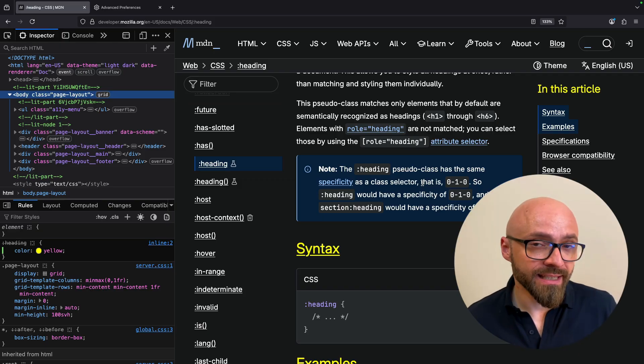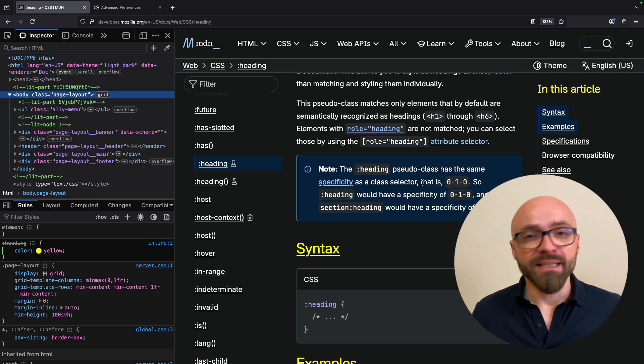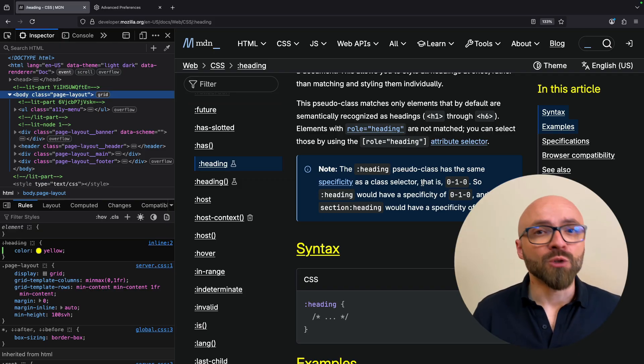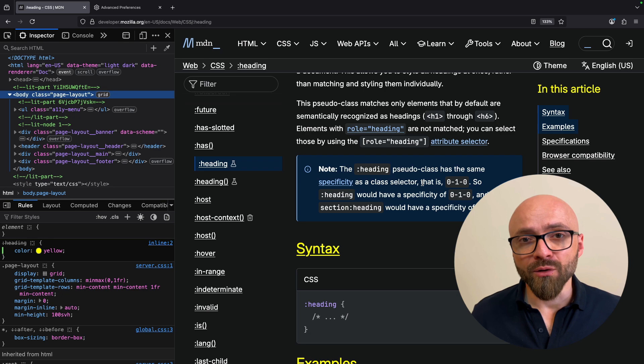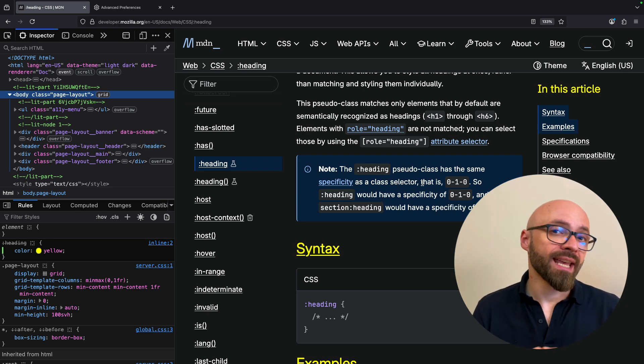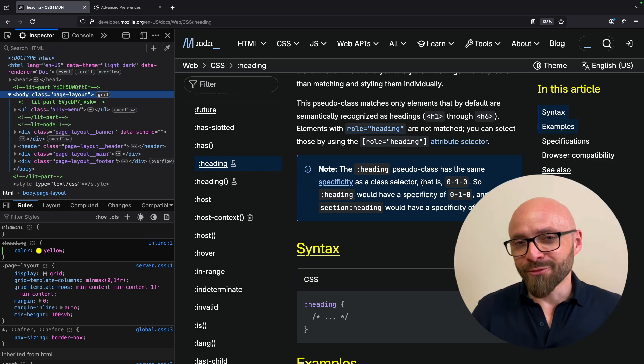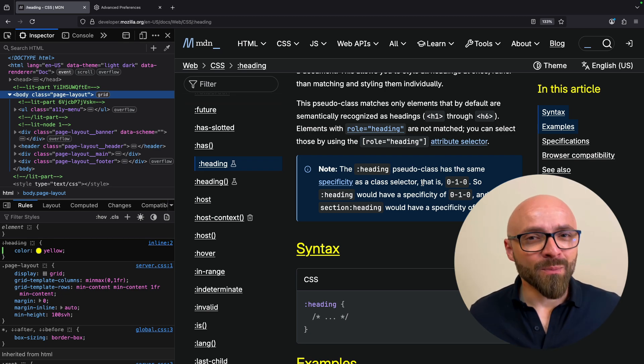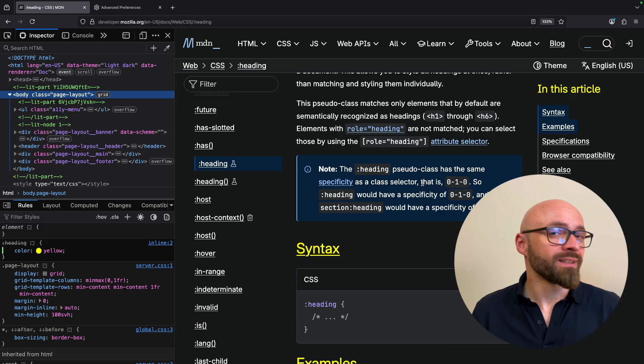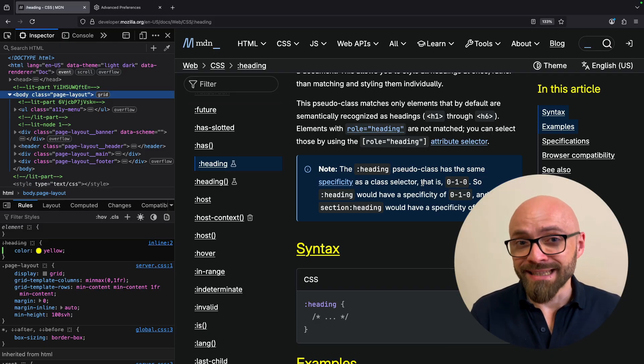Another thing to know about the :heading pseudo-class is that it has the same specificity as a class. This means that by default, it will overwrite all your heading selectors as h1, h2 and so on. Of course, this is still experimental, not supported in any browsers other than Firefox Nightly.